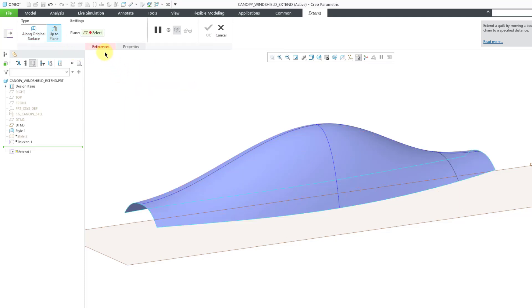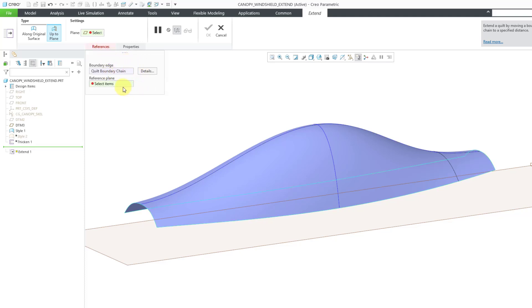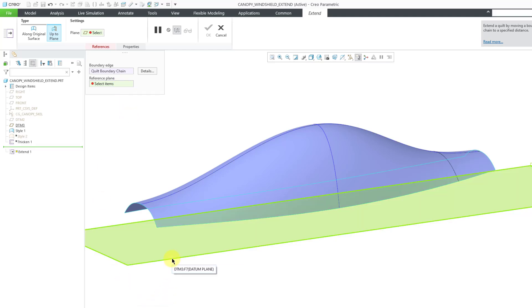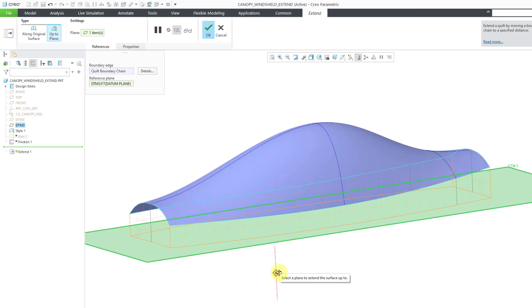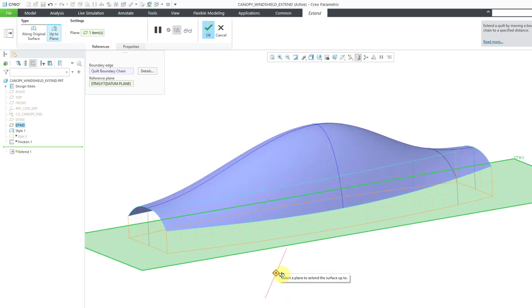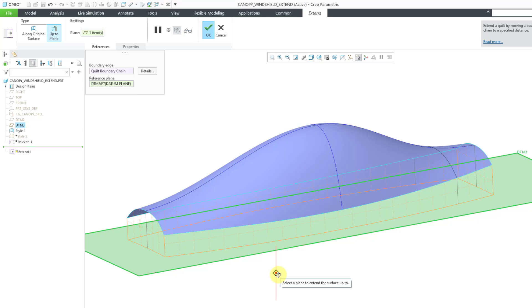If I take a look at my references, it's got my boundary edge, but I also need to select the reference plane that I want to use. I will select this particular plane in the model. You can see that it is taking those different edges and extending them right down normal to that selected plane that I picked.